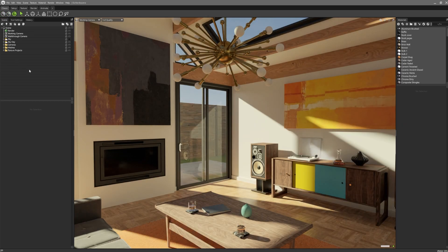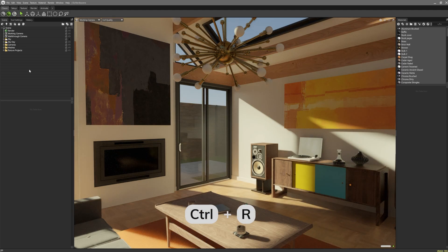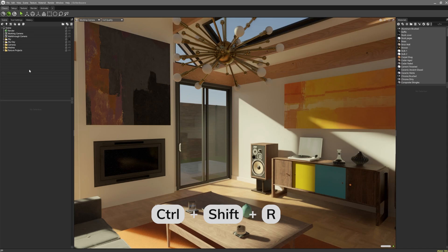There's also hotkeys for switching. Ctrl and R will switch to ray tracing mode, and Ctrl Shift and R is for hybrid mode.